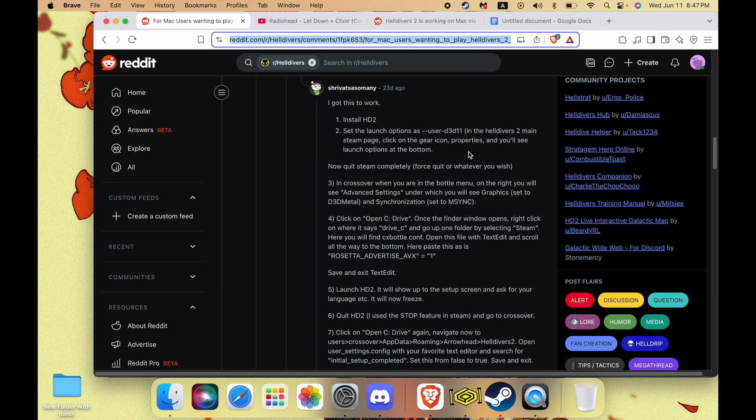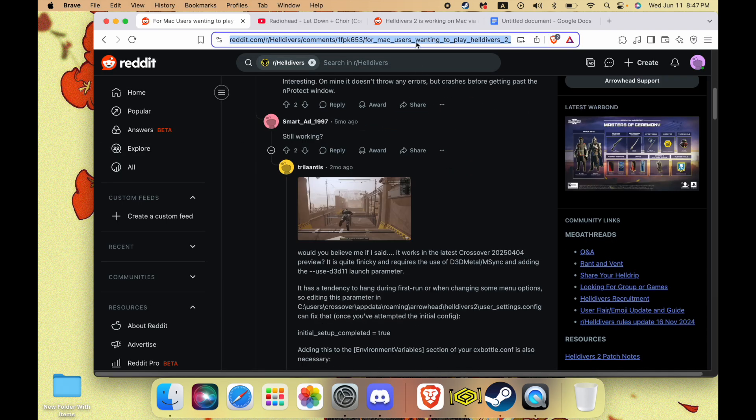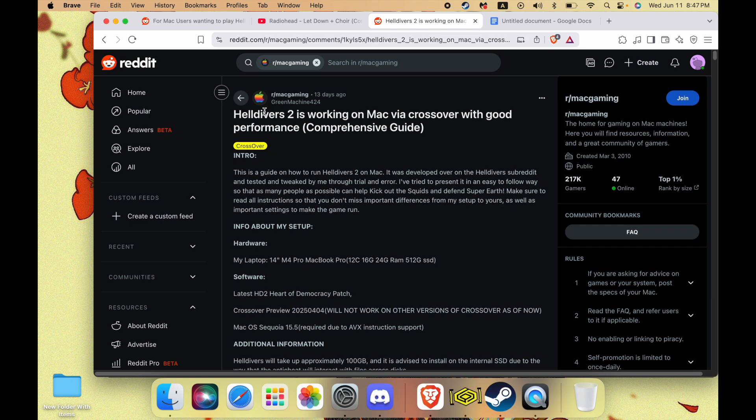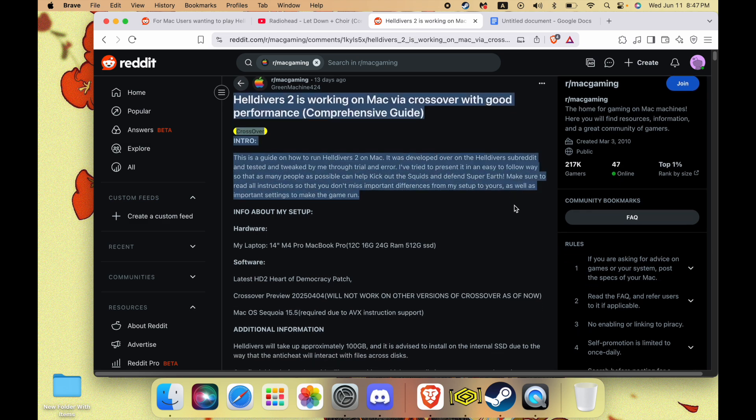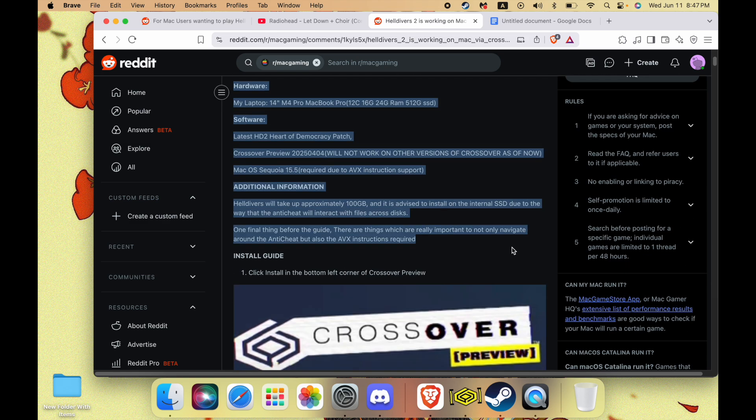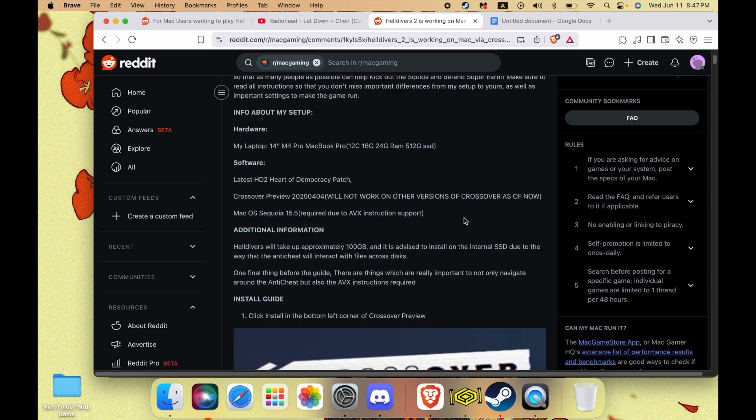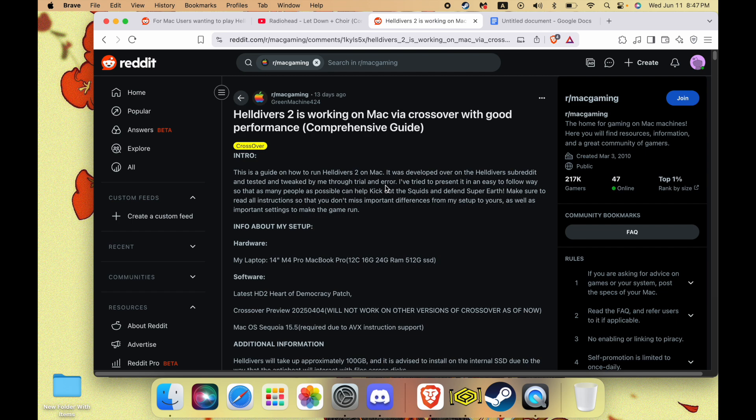First things first, full disclosure, I will just be using this guide here to make this game work on Mac. If you want to use this guide instead of watching this video, feel free. I'll leave this guide in the description.